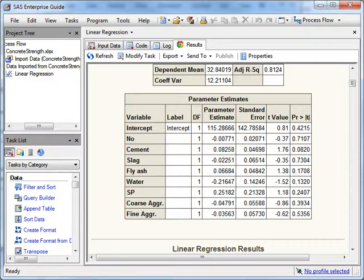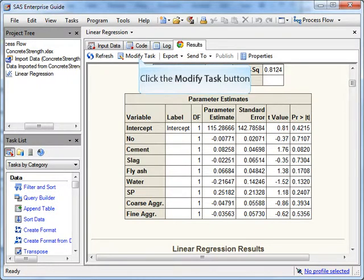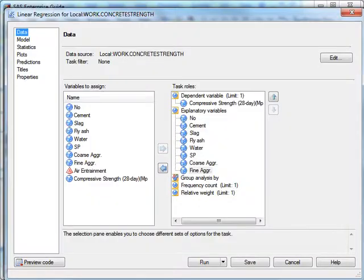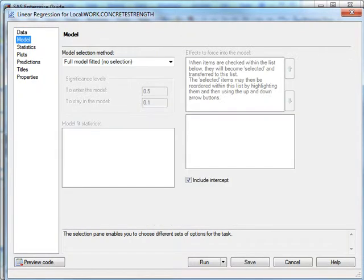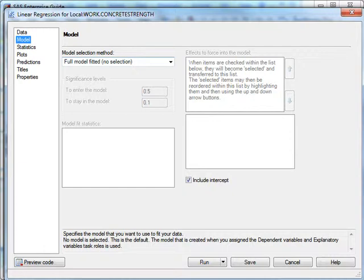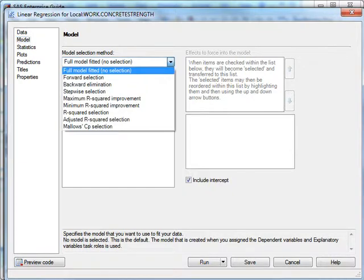It turns out this is a lot easier to do in a tool like SAS than in Excel. I'm going to hit Modify Task. The second item on the far left is the model selection method. By default, the model selection is no selection—it just gives you the full kitchen sink model. But there are several iterative techniques that in a very stepwise fashion refine the model.